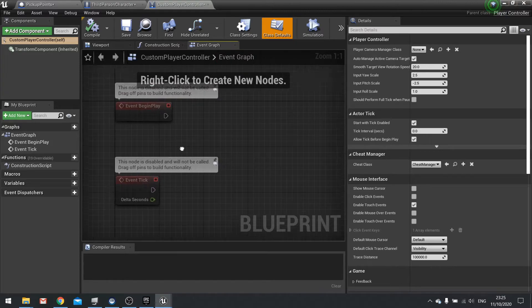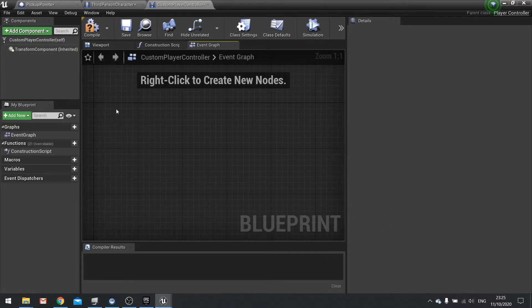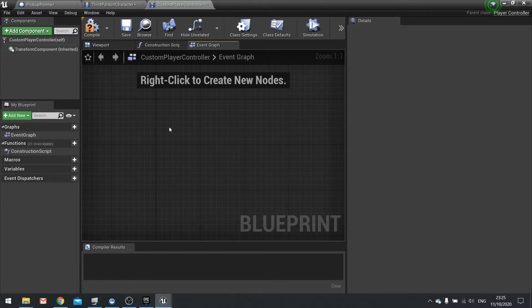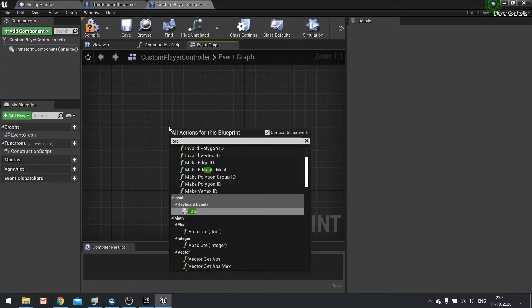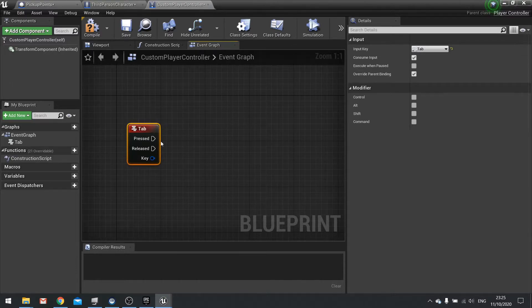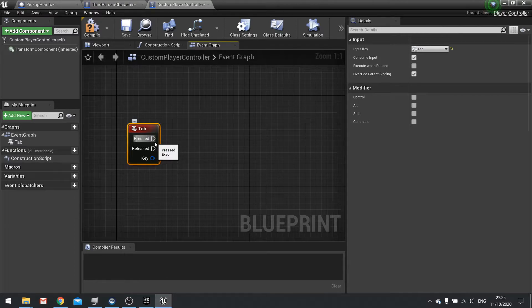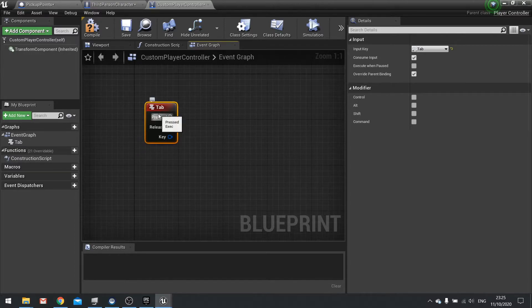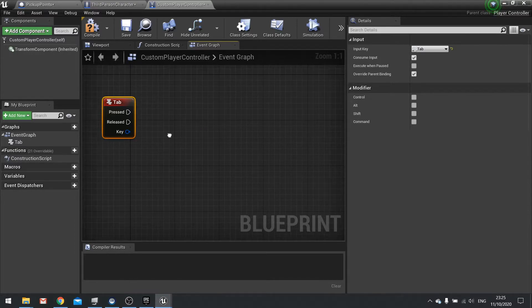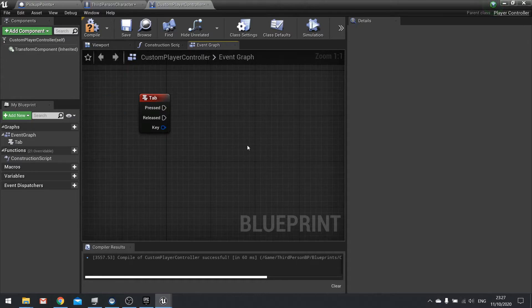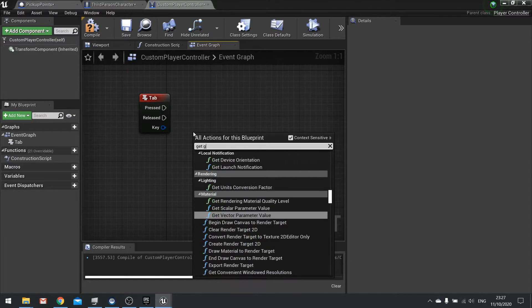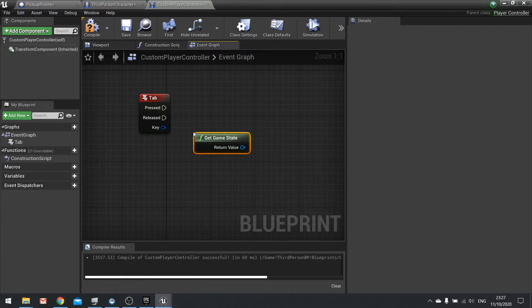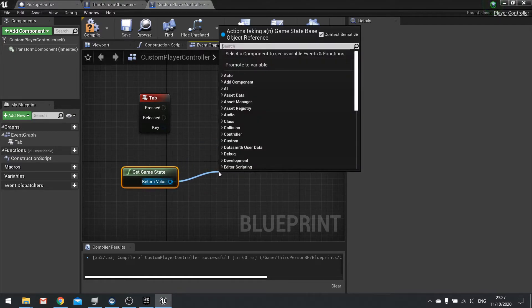Open up the custom player controller. In the controller we want to handle the input for the player to see the information on the player states. I'm going to do it with a tab key, so when we press the tab key I'm just doing a print string for now. We'll do UI in the next episode.